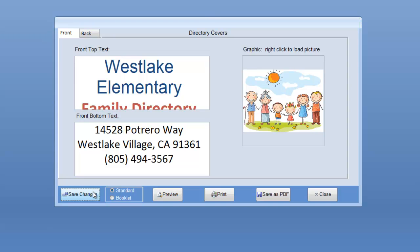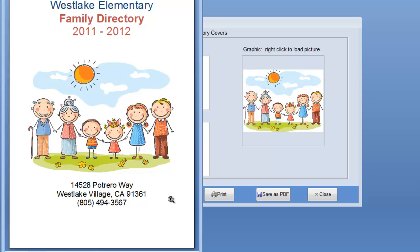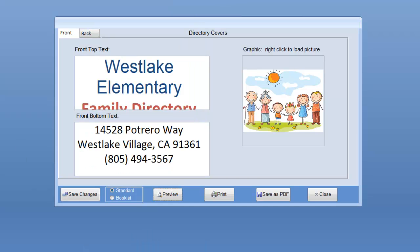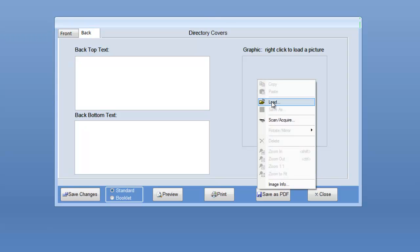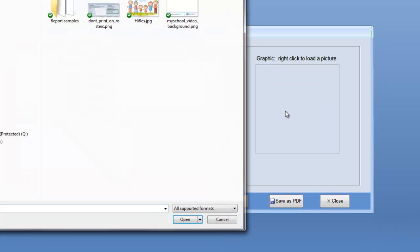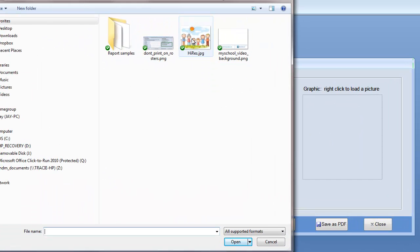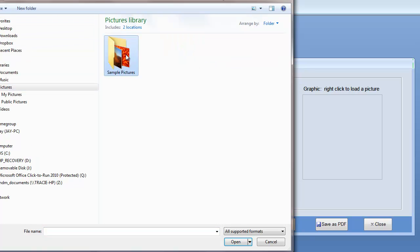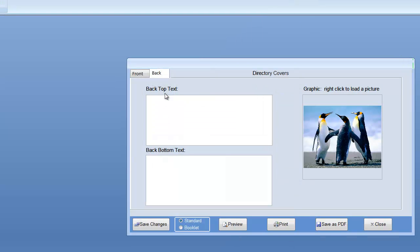I've already put some text in here so you can see how it looks. You can load a picture. Let's save those changes and preview what this looks like right now. You can see that we have our text, we have our picture here, and we have some text at the bottom. We can do the same for the back covers as well. So we can right click, we can load a graphic. Let's say we want the, let me look for a picture, and we'll find a sample picture. Let's say our school is the Penguins.